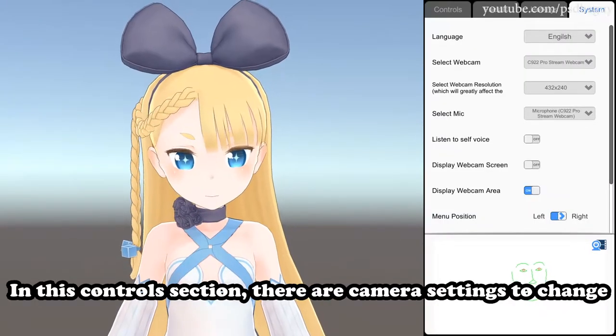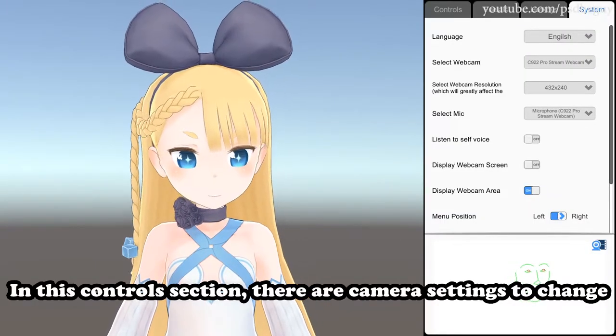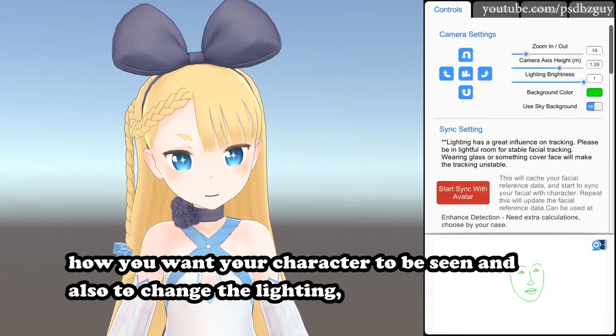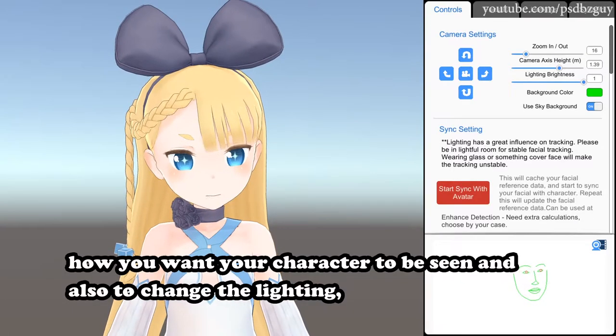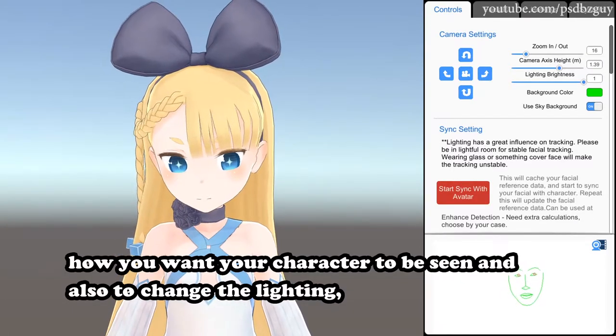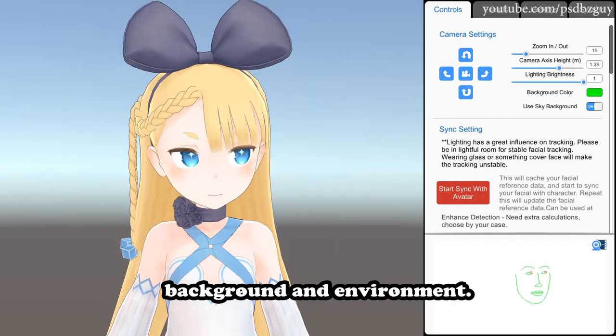In this controls section, there are camera settings to change how you want your character to be seen and also to change the lighting, background and environment.